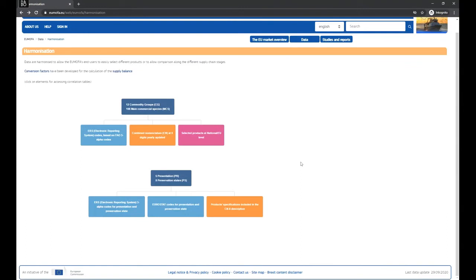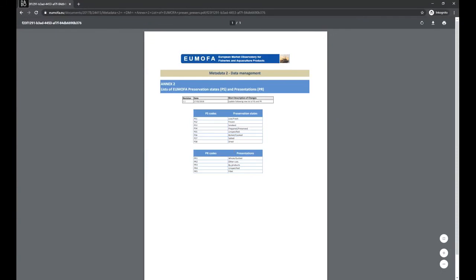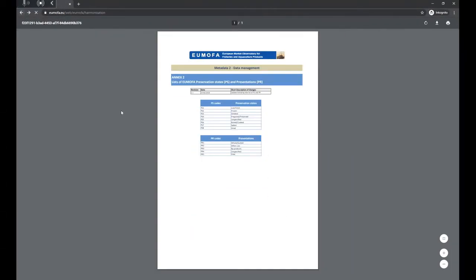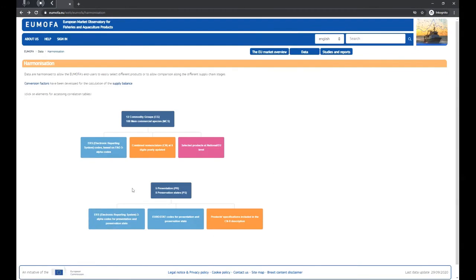The different preservation and presentation states from the data sources are aggregated to five presentation states and eight preservation states. Preservation states include live and fresh, frozen, smoked, and so on. Presentation states include whole, gutted, other cuts, fillets, byproducts and unspecified. By clicking the different boxes in the diagram you get access to the relevant definitions and correlation tables, which are also available from the metadata page. The bottom line is that the data in the EUMOFA database follows these harmonized standards, and it can be a good idea to get familiar with the data management to fully understand the available data.